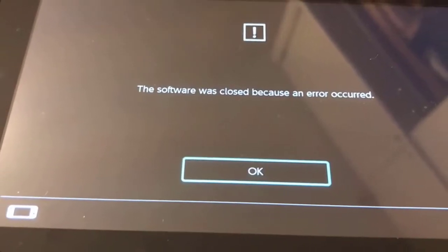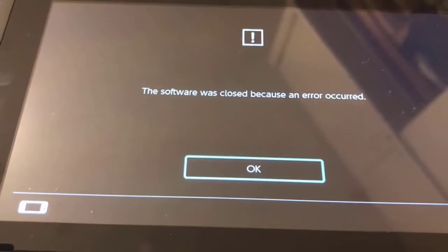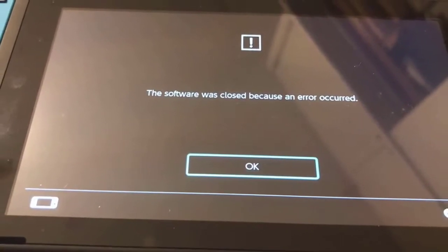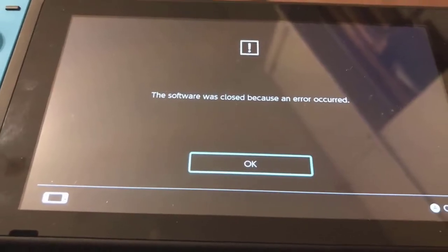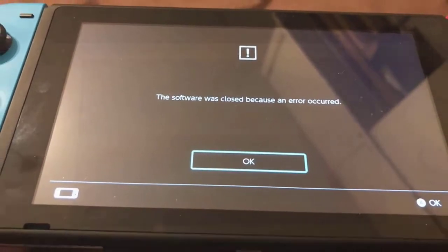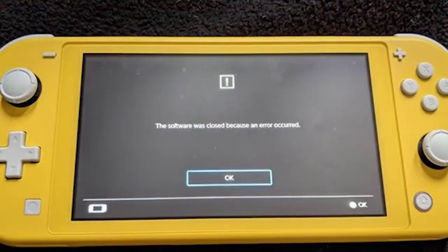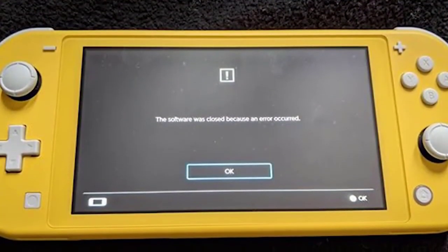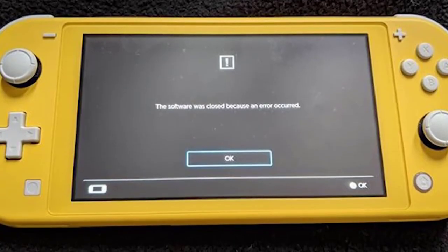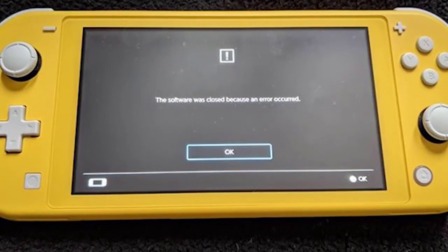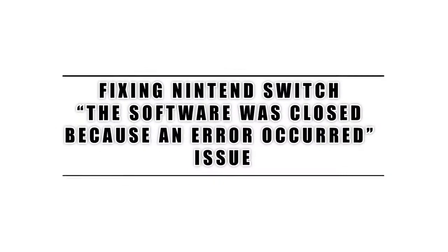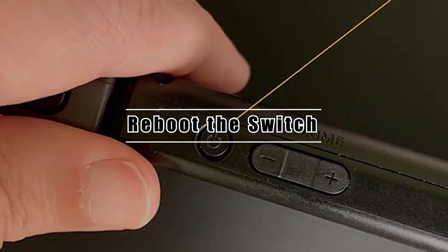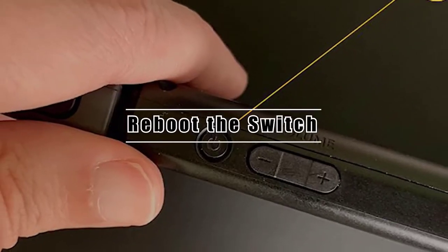Some Nintendo Switch users have been complaining of the 'software was closed because an error occurred' issue recently. If you are getting this error on your Nintendo Switch console right now, this video should help you fix it.